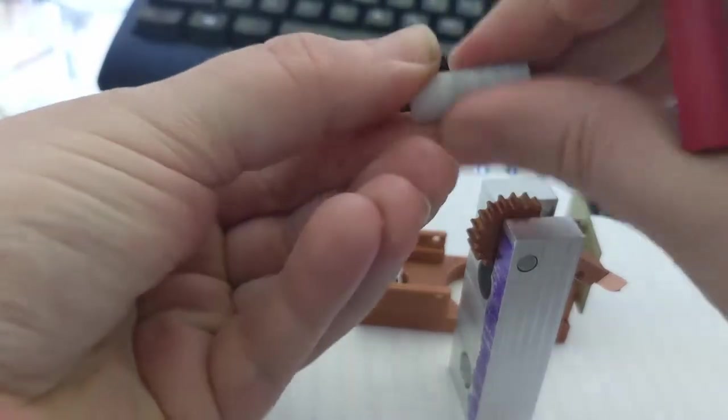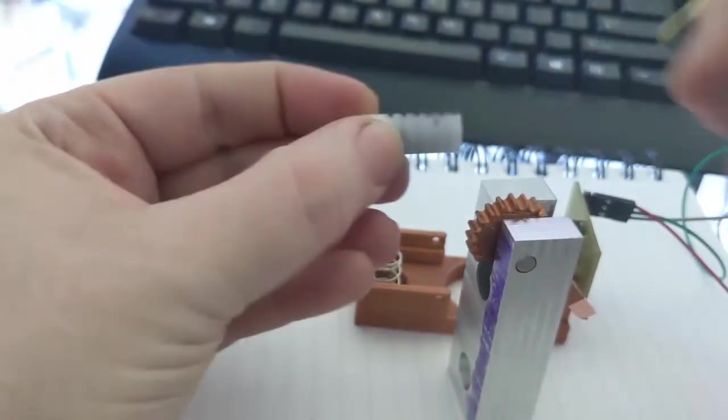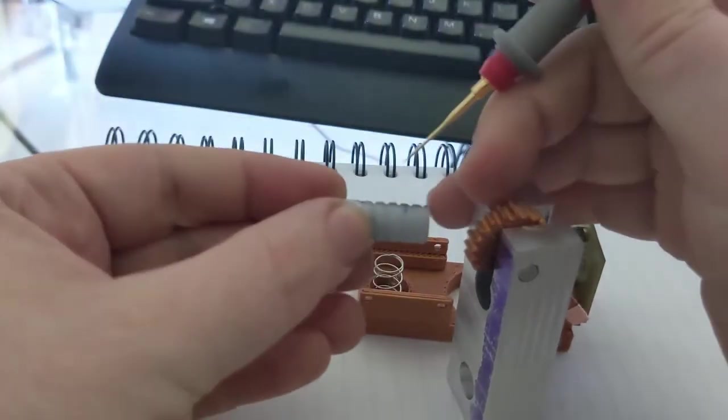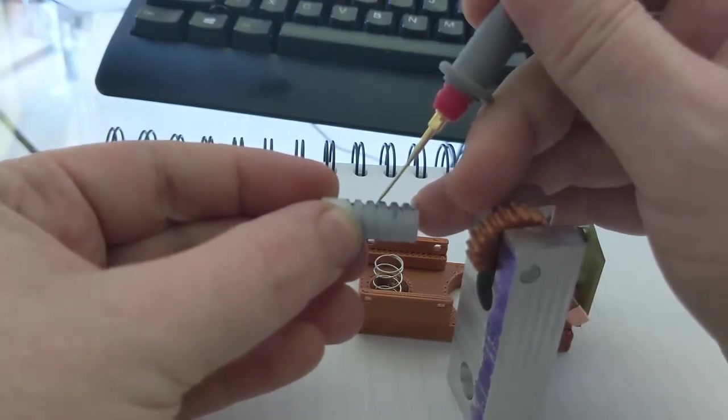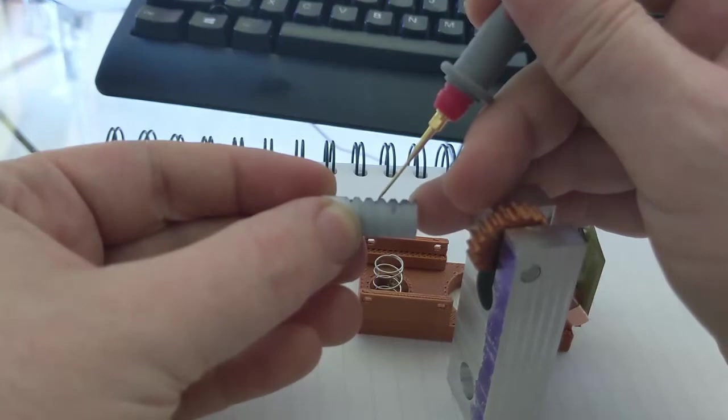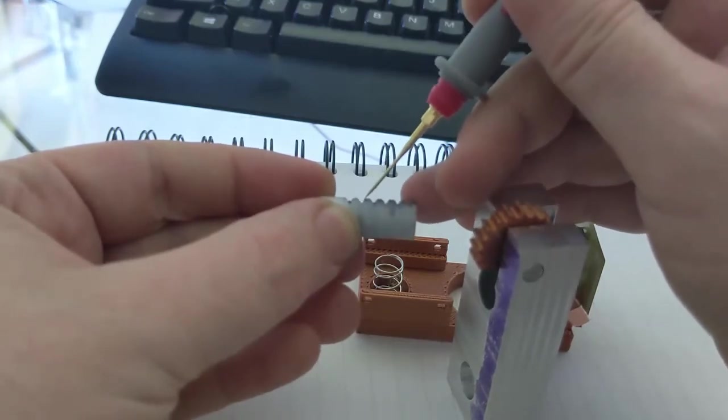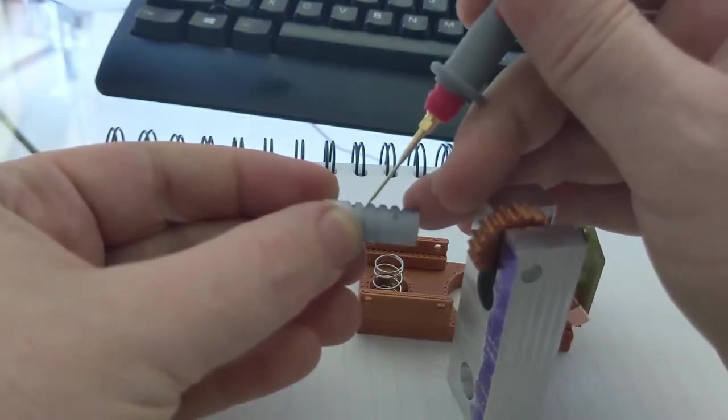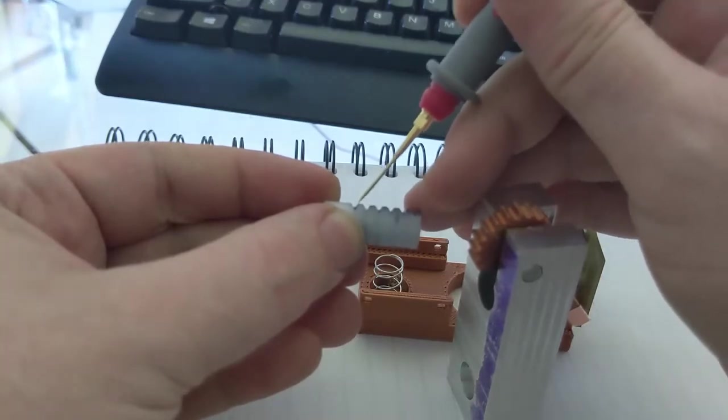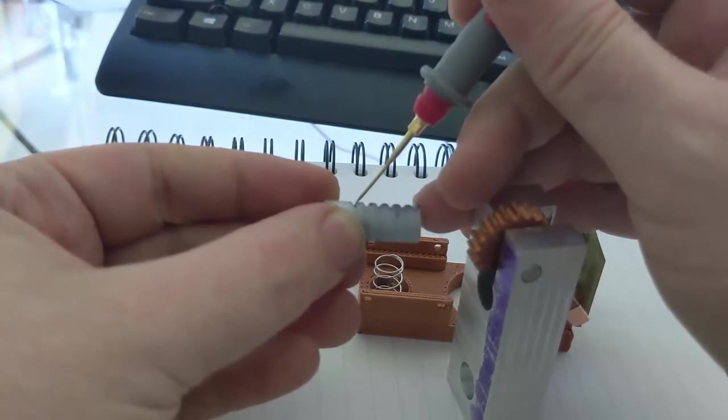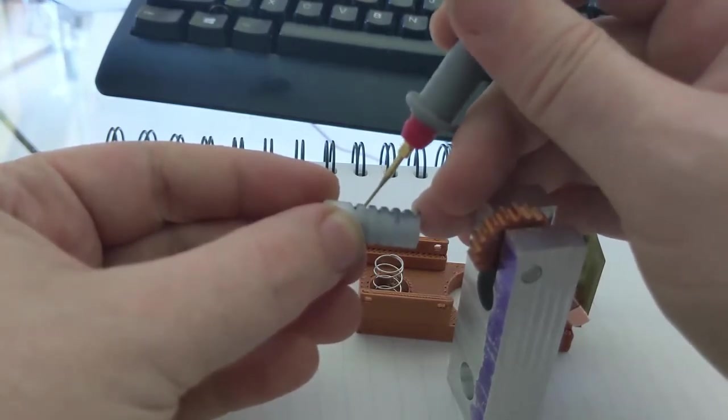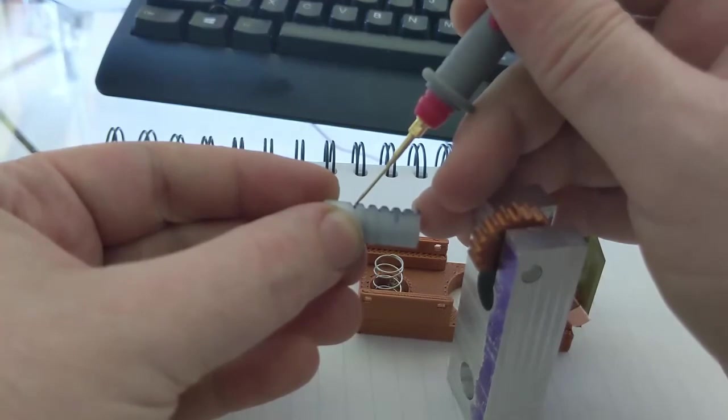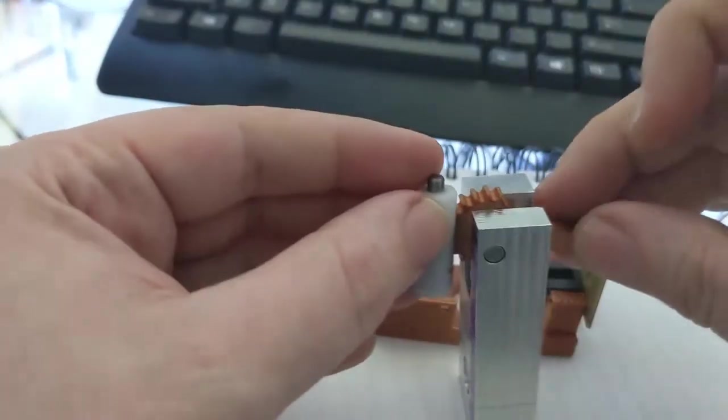What I did here was I took a 60 degree V cutter and cut these notches in here. These are 3.14 millimeters apart from tip to tip, and this corresponds to a module 1, 30 degree pressure angle. That fits in here with these gear teeth.